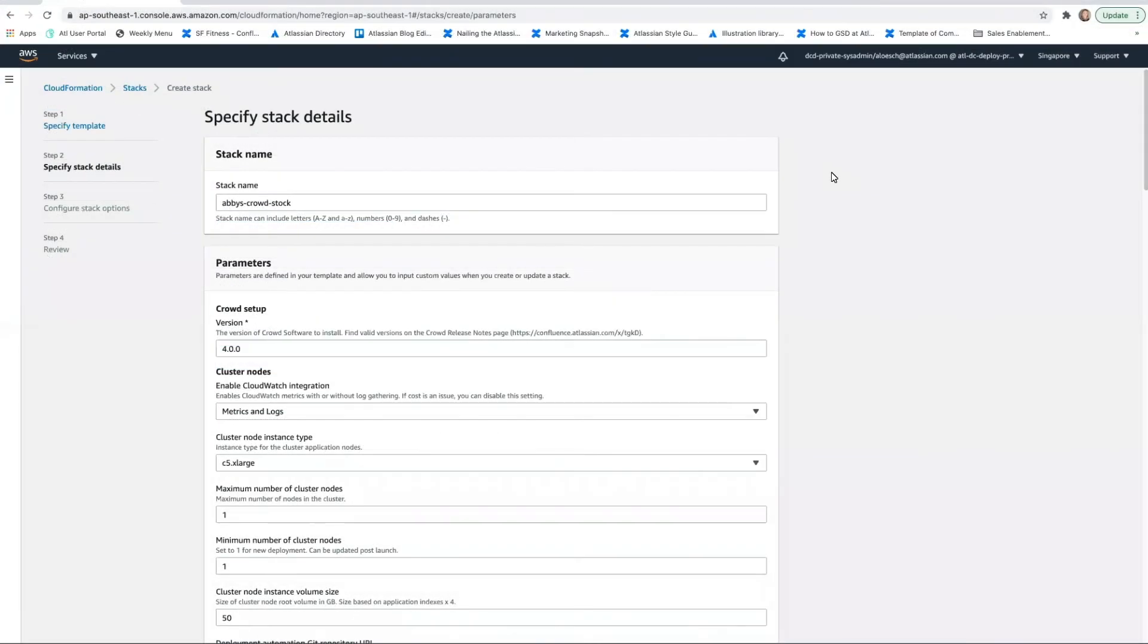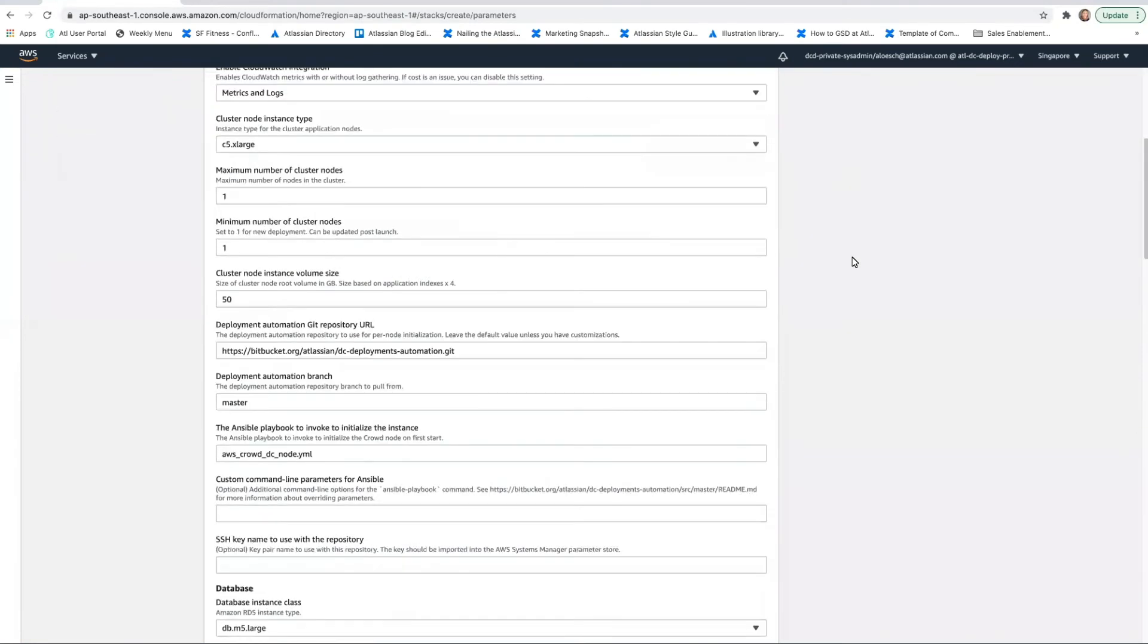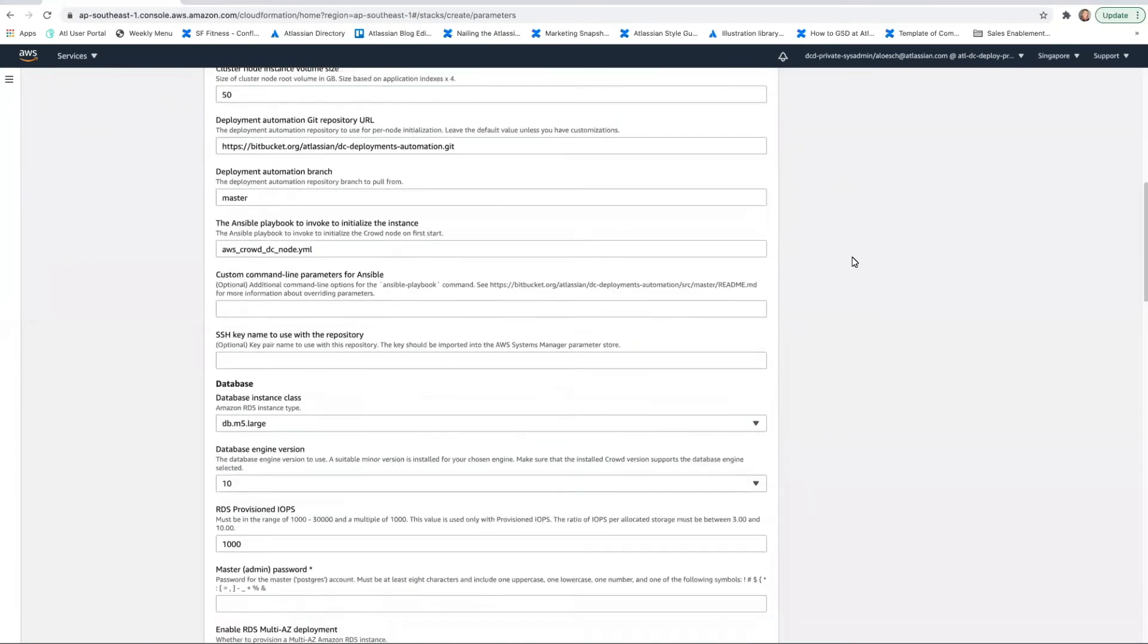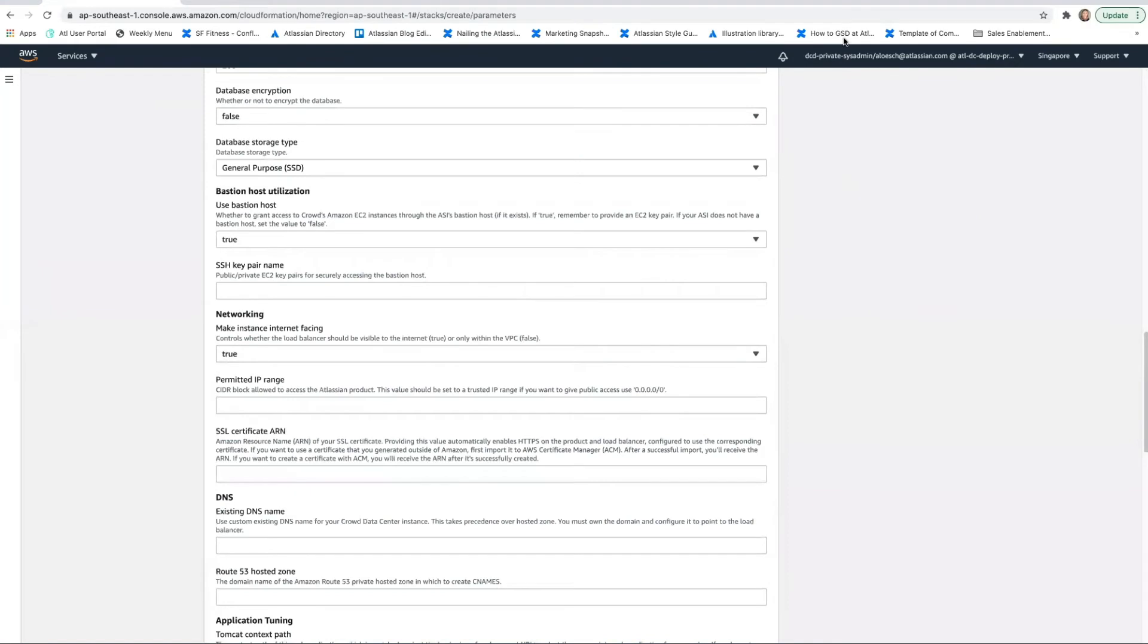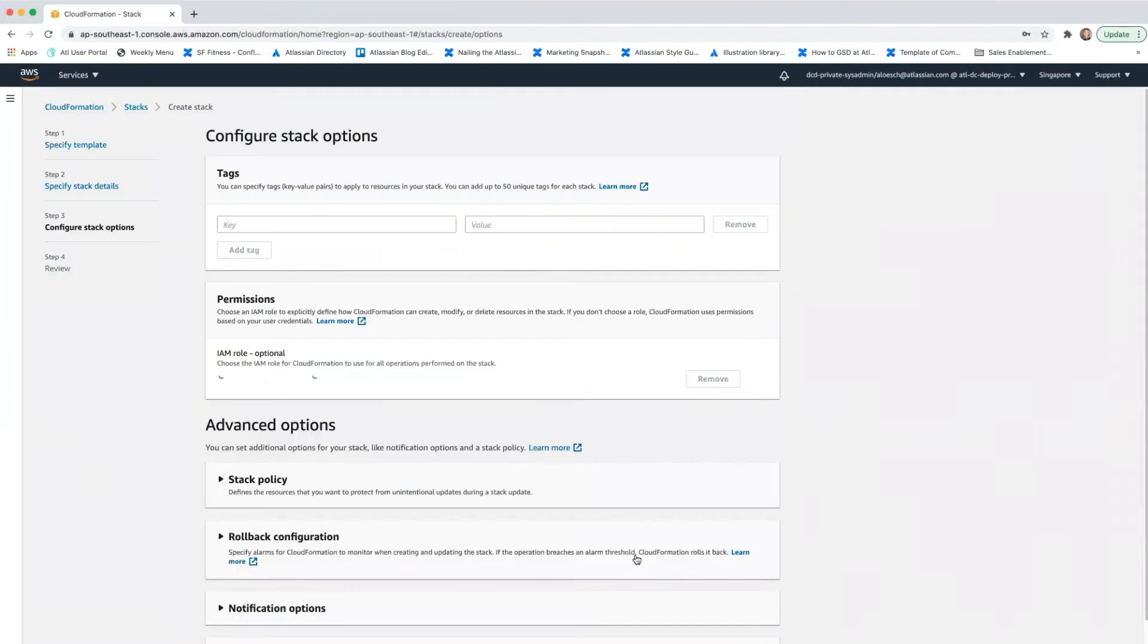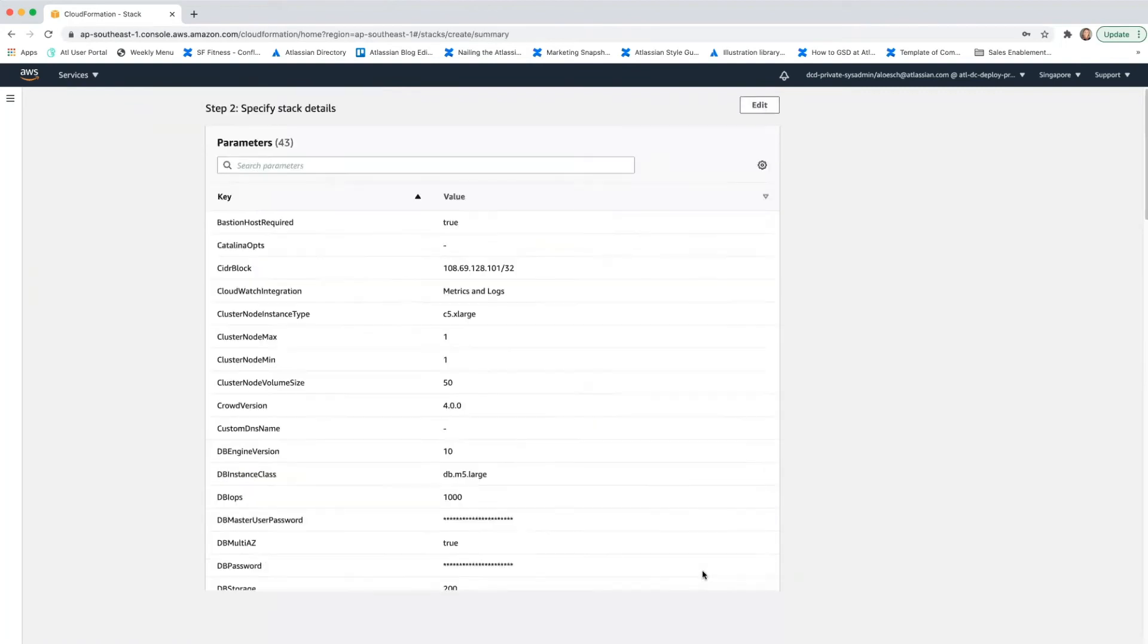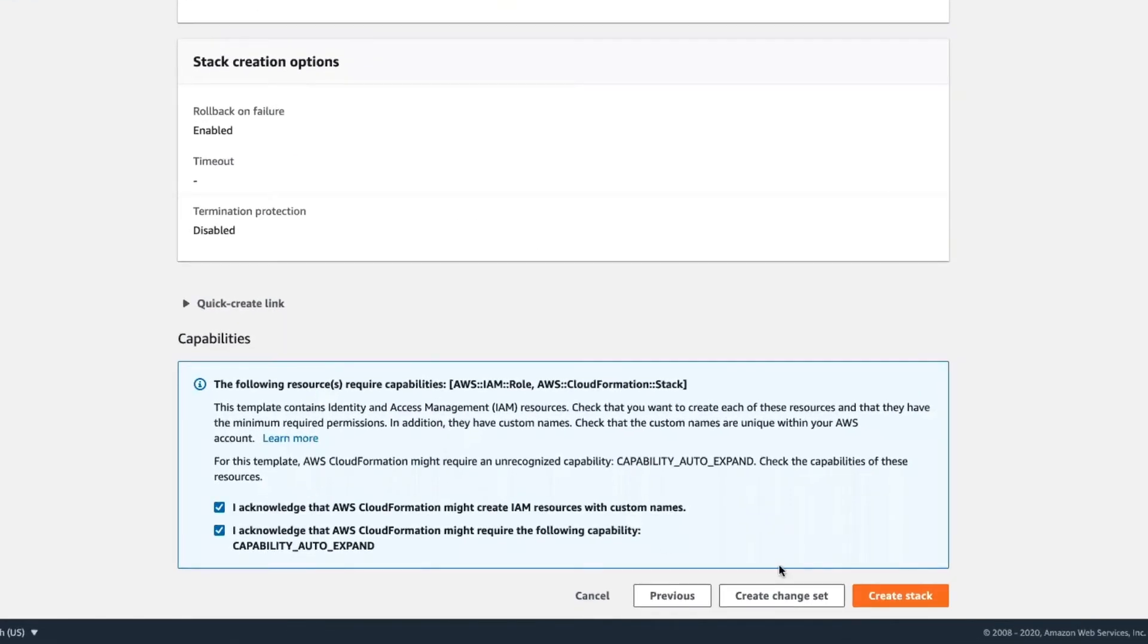On the Specify Stack page, change the stack name if needed and review the parameters for the template. Provide any values you want to and customize as necessary. When you're done, hit Next. Review and confirm these settings. And then select these checkboxes at the bottom. And choose Create Stack and wait while your stack is created.